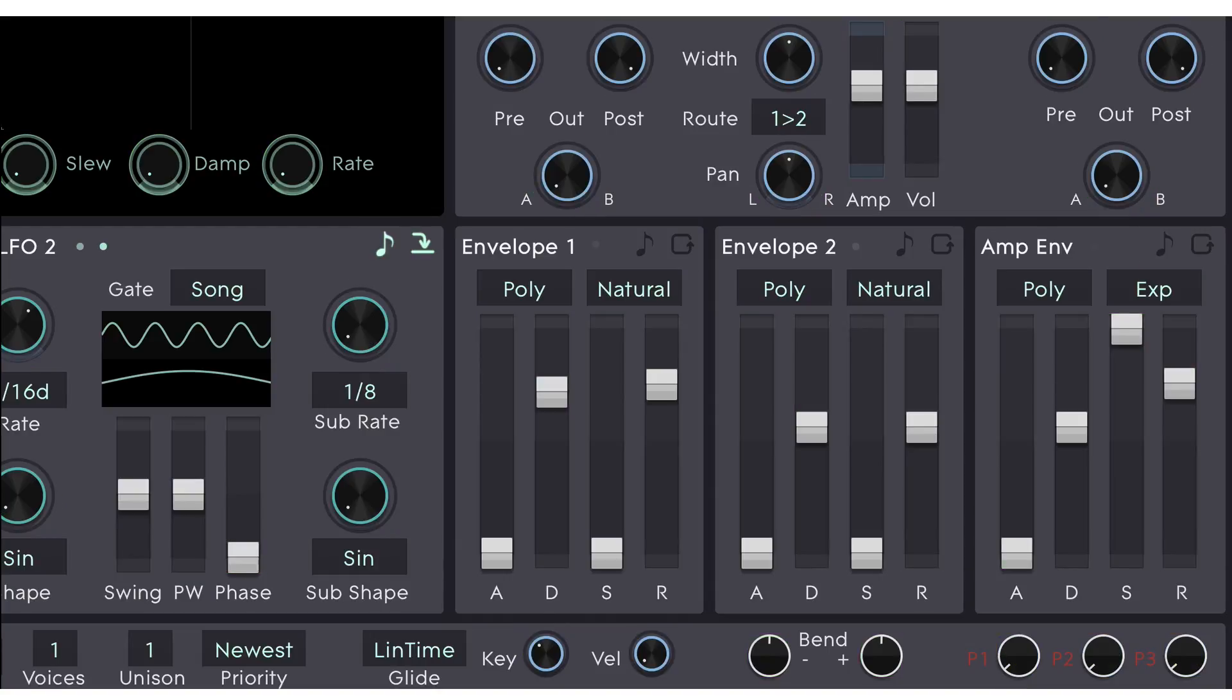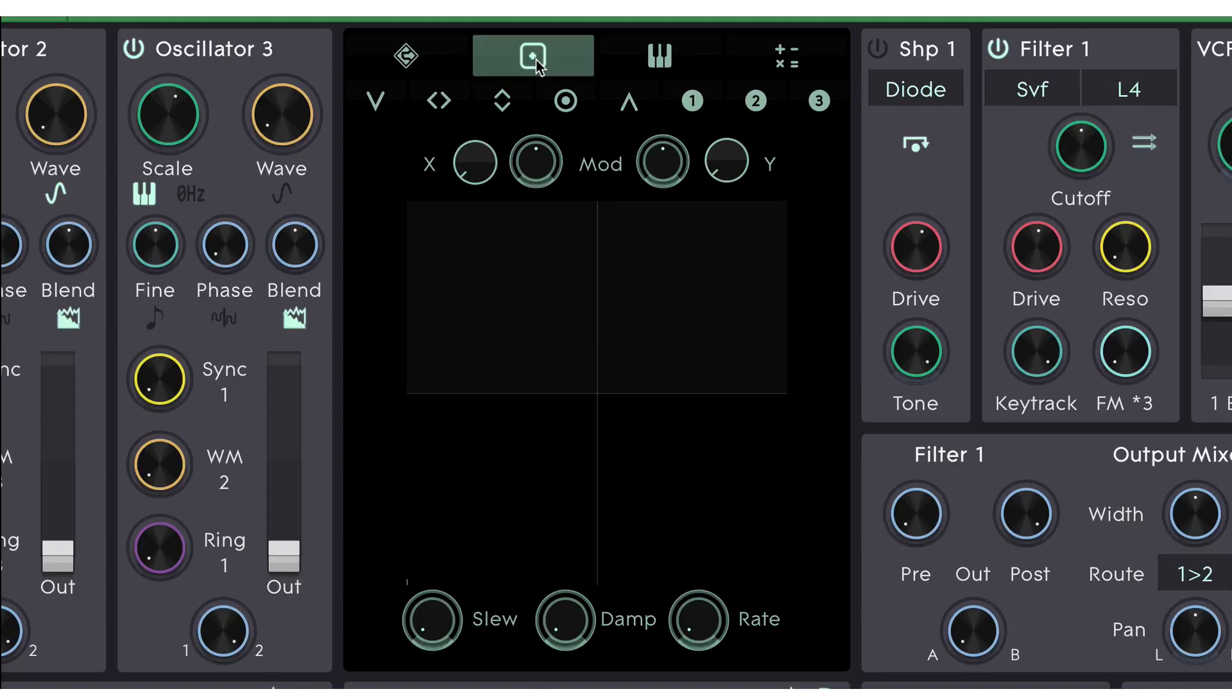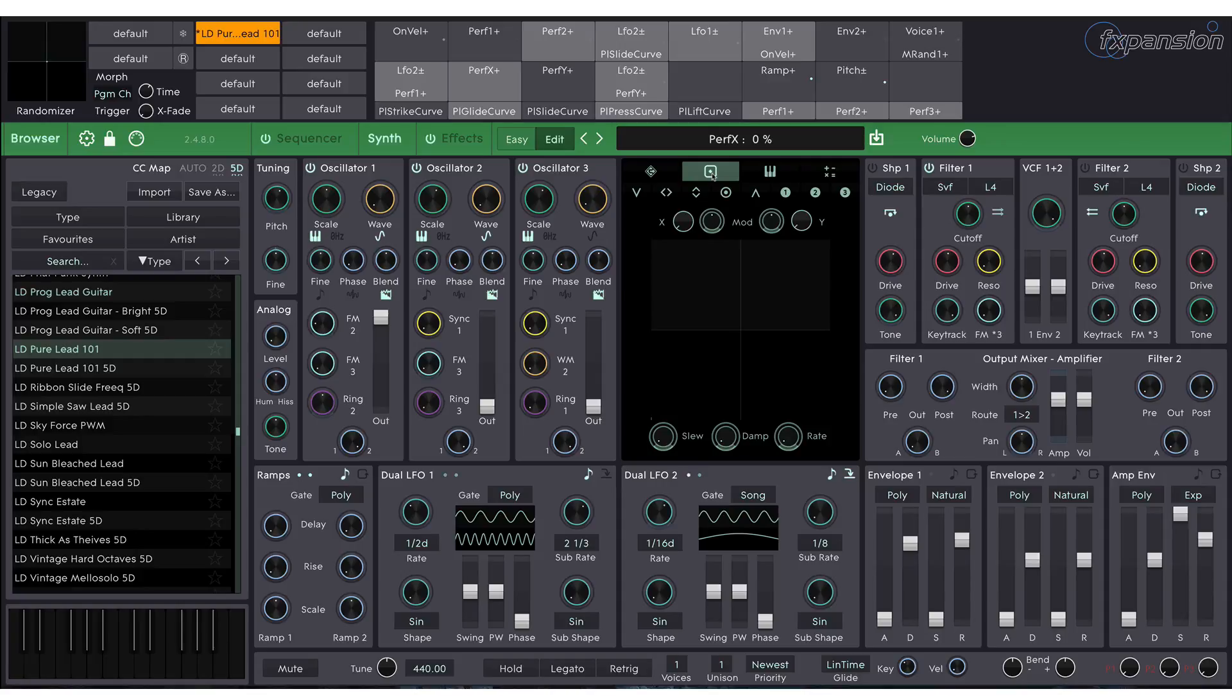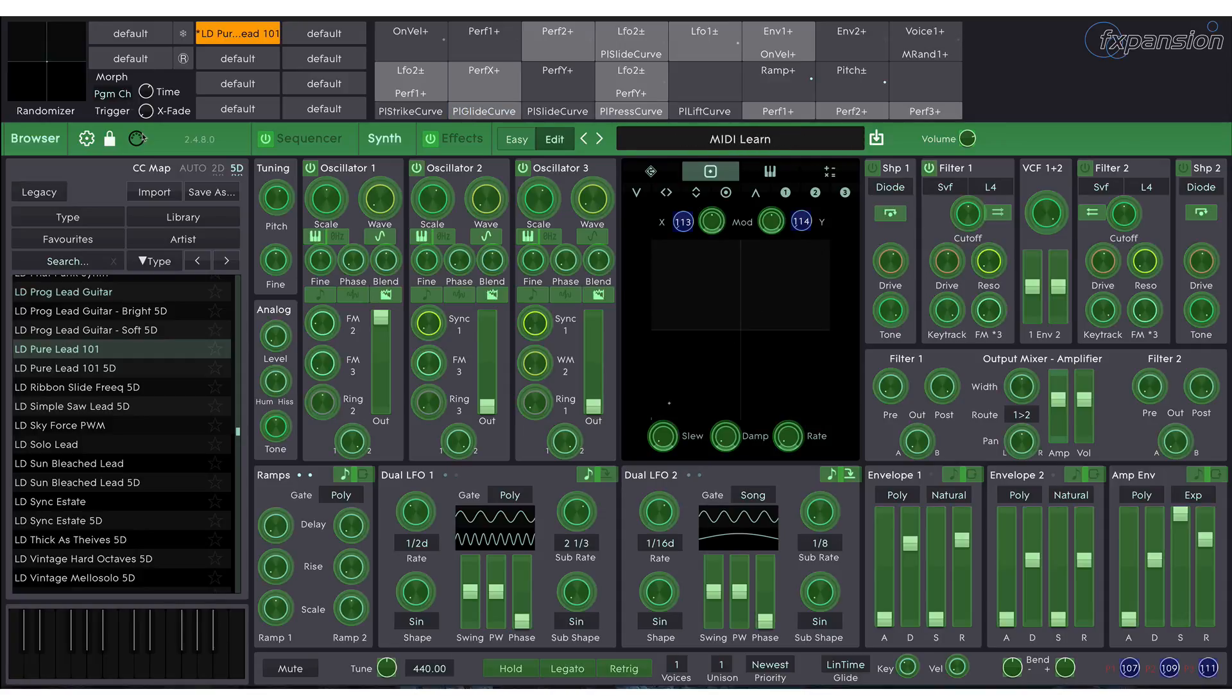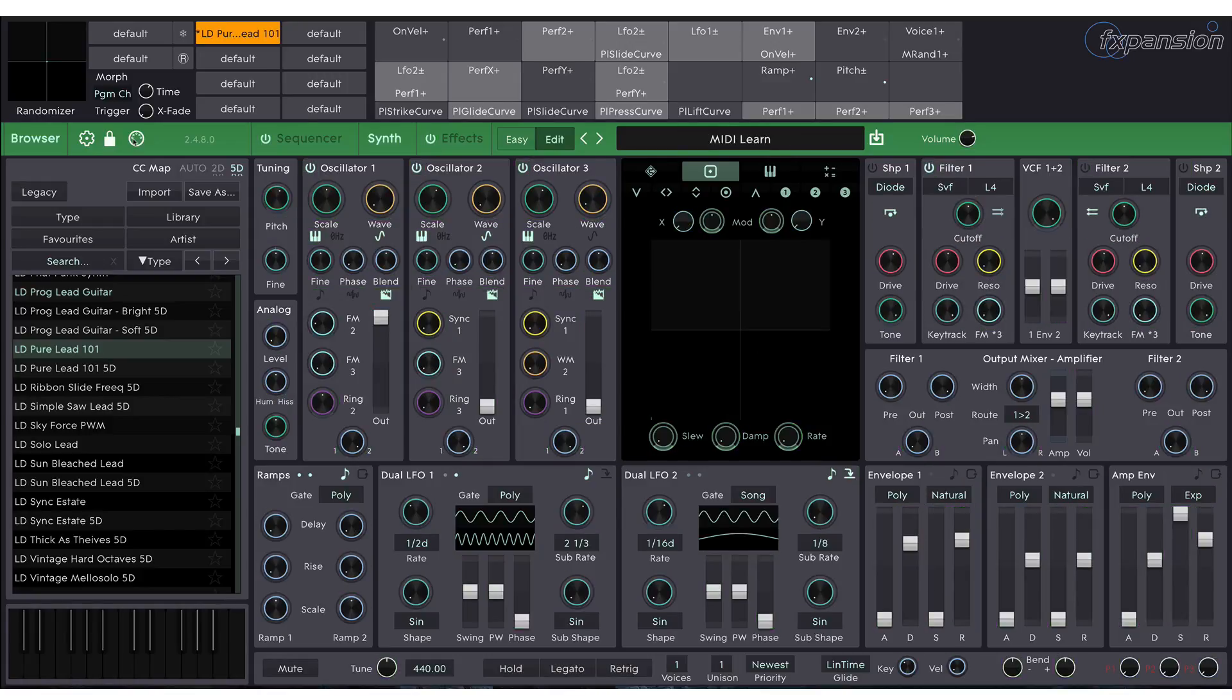And the XY pad is actually mapped to Cypher's XY pad. But obviously, if you've got a different type of MPE controller, for example the Linnstrument, you might want to reassign these performance controllers. You do that, once again, by clicking the MIDI learn button, clicking on the control you want to learn, and moving something on your MIDI controller to intelligently learn. Cypher 2 will then remember that as the 5D mapping.